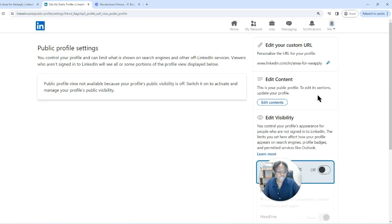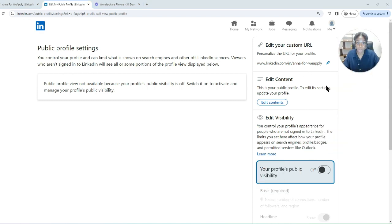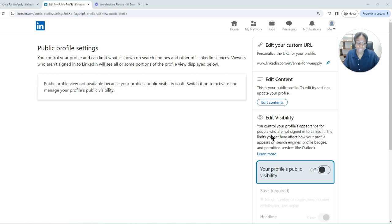This is actually the same place where you edit your custom URL to personalize the link for your LinkedIn profile. But in addition to that, you are able to change your visibility settings from here. As you can see right now, this profile is not public.